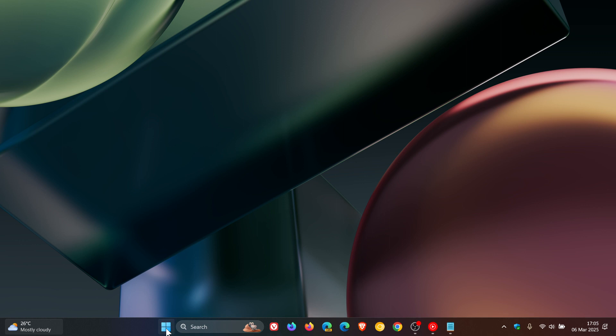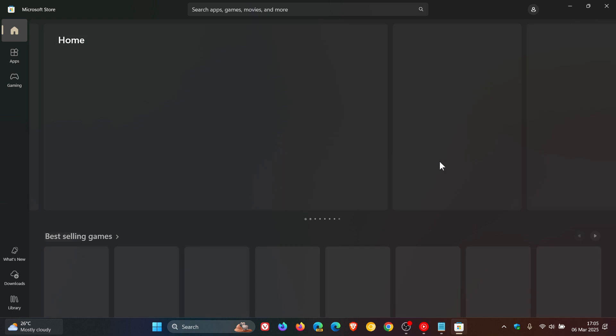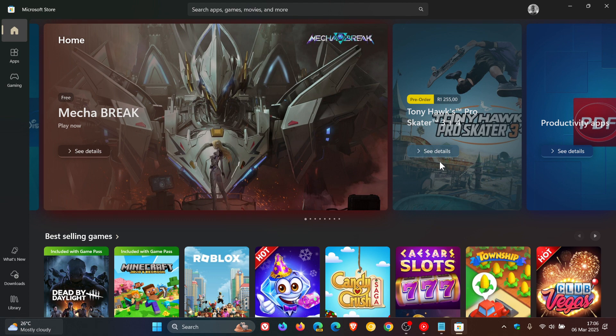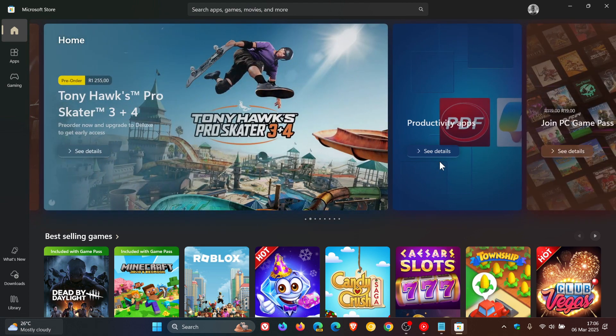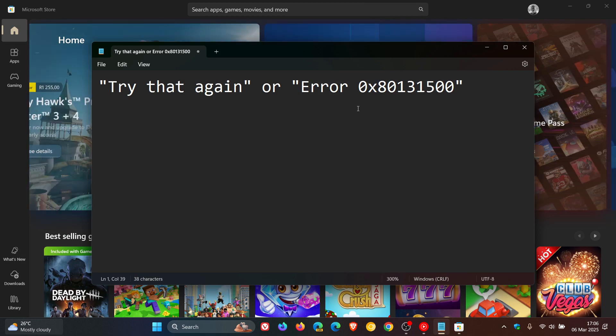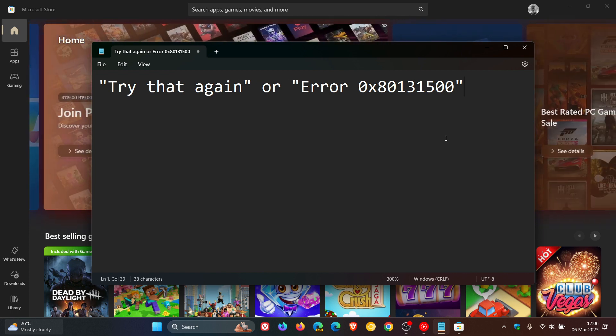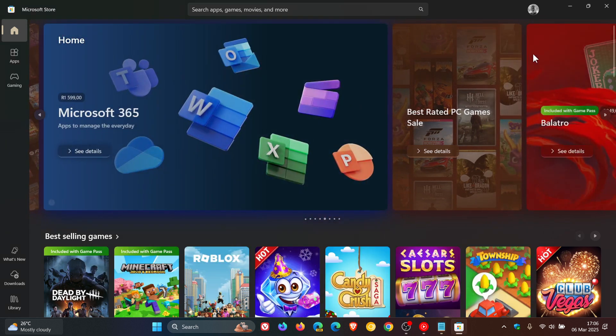If you are experiencing issues while trying to open and launch the Microsoft Store on both Windows 10 and Windows 11, Microsoft has a guide online on how to fix these problems if you are experiencing 'try that again' or error 0x80131500. This is a quick video to take you through the steps that Microsoft has recommended if you are seeing these errors when trying to launch and open the Microsoft Store on both operating systems.